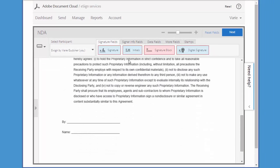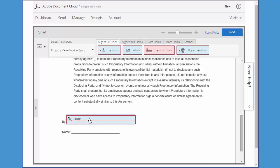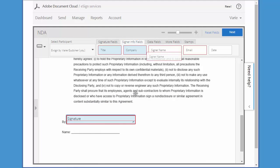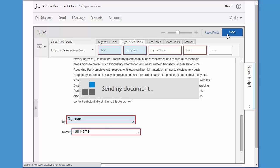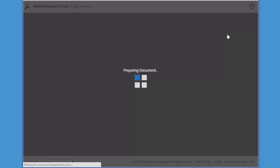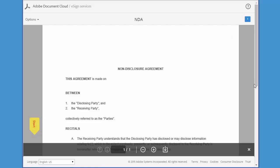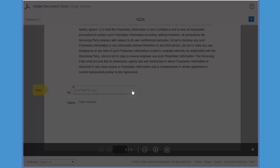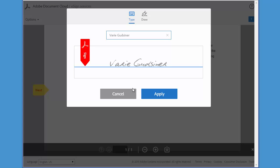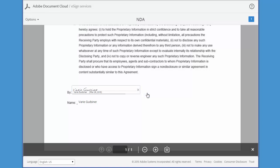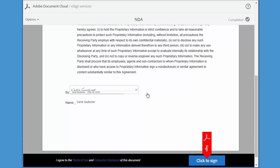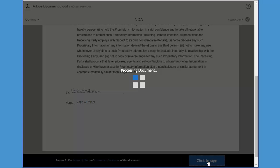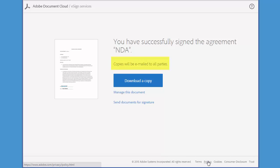I just add a signature field and a name field and then click next. Then I simply sign the document by clicking in this box. I click to e-sign and a signed copy of the document is emailed to the other party.